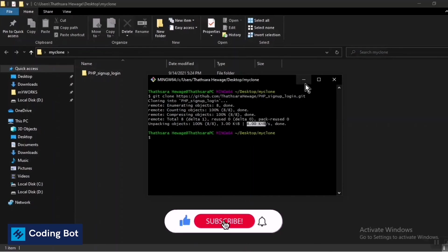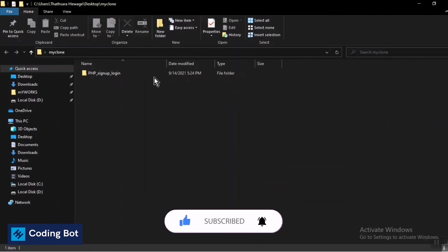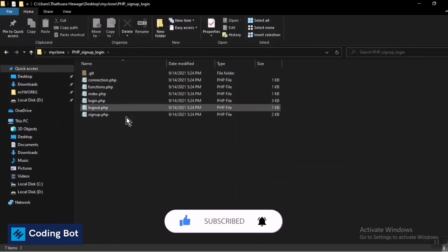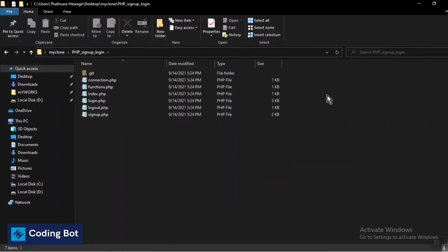After cloning finishes, you can see the code files are here — we have successfully cloned a GitHub repository to our local PC. Thank you for watching! I think you got the idea. Please go to the GitHub playlist for more videos about how to deal with GitHub. I'll see you in the next video — bye!